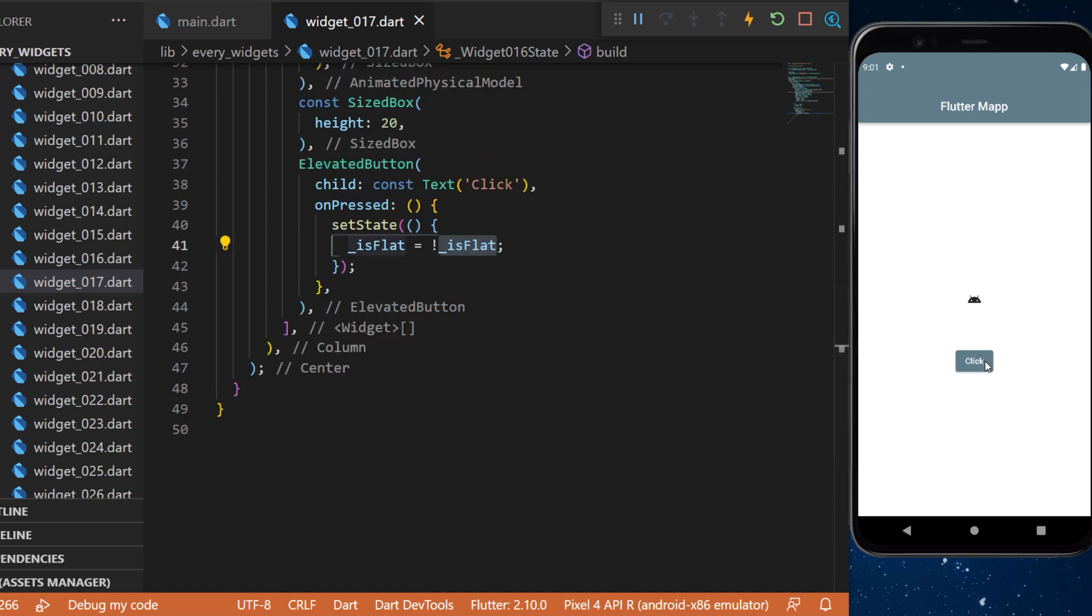And with all this you have created an animated physical model. You can see that every time I click on the button this creates a shadow animation for the sized box.